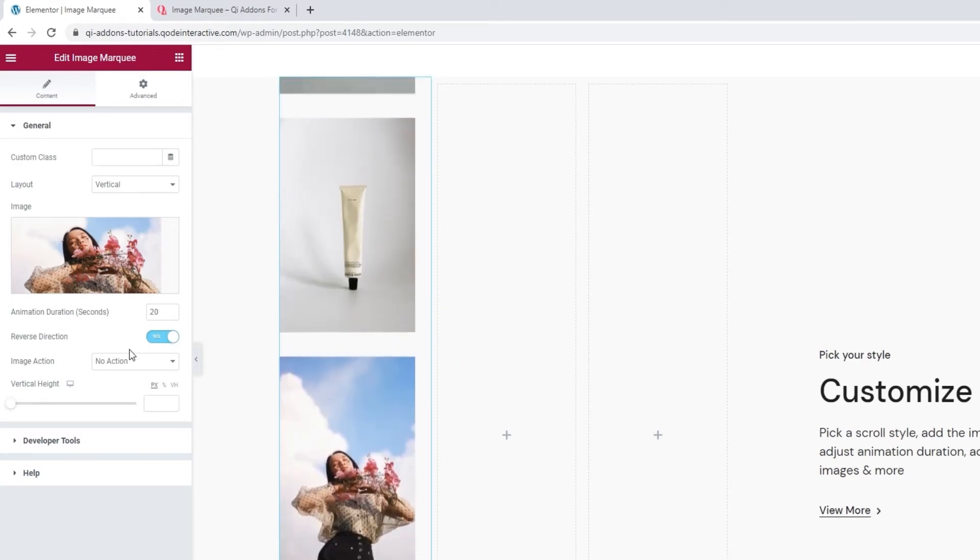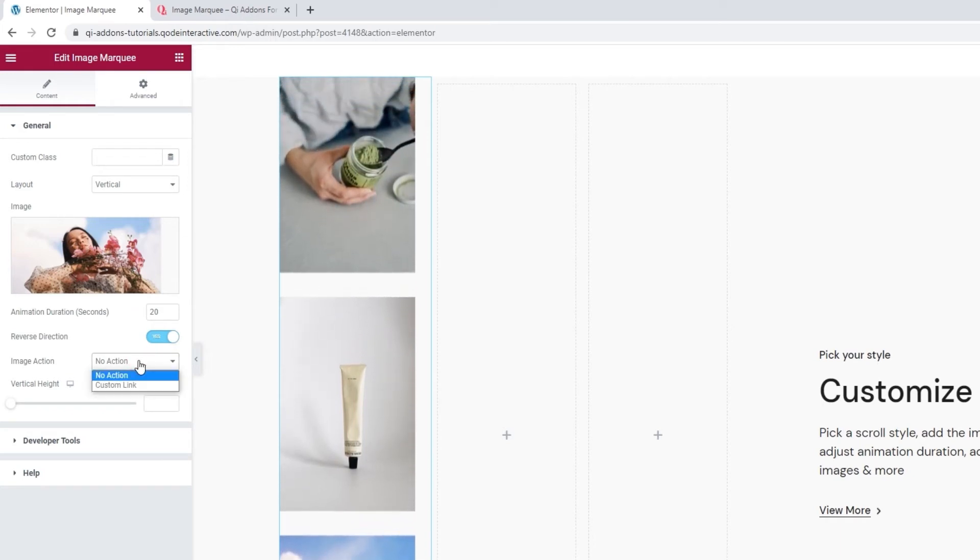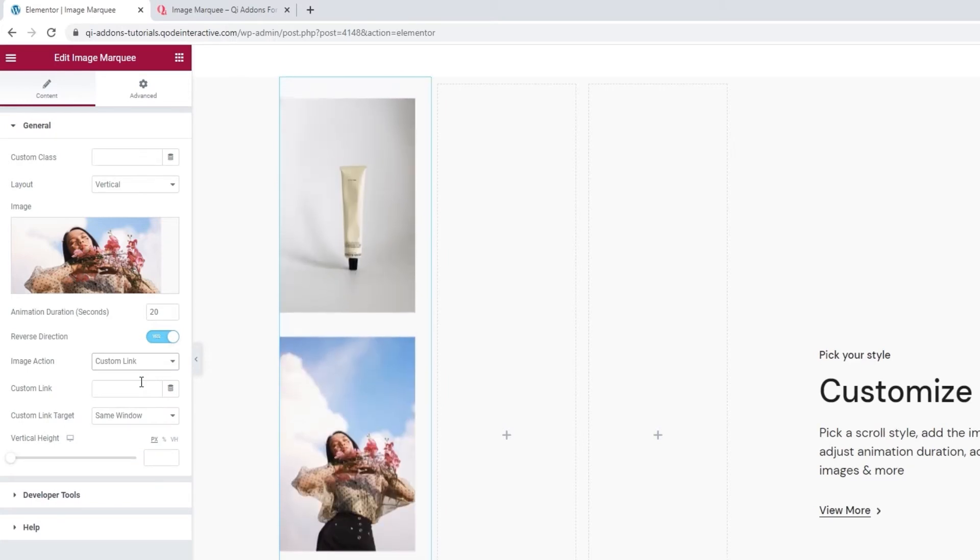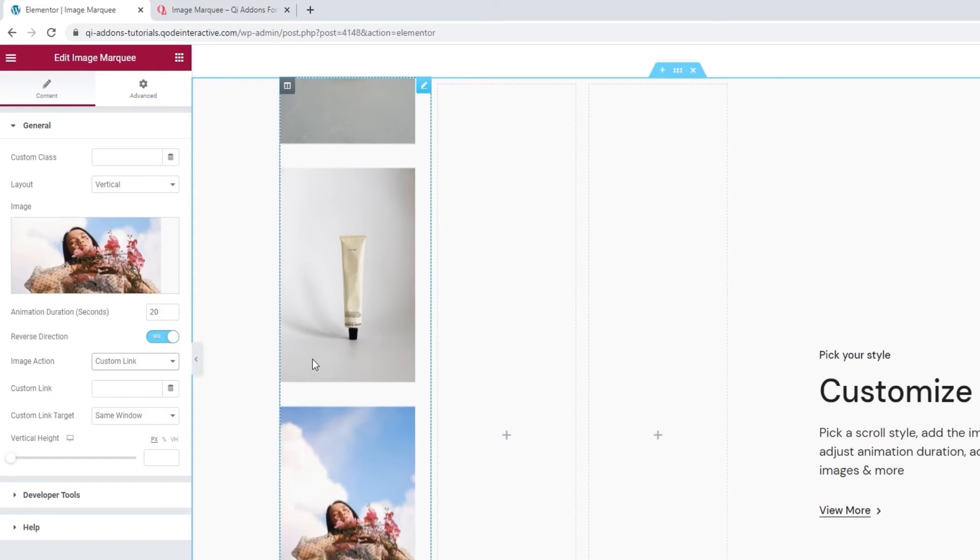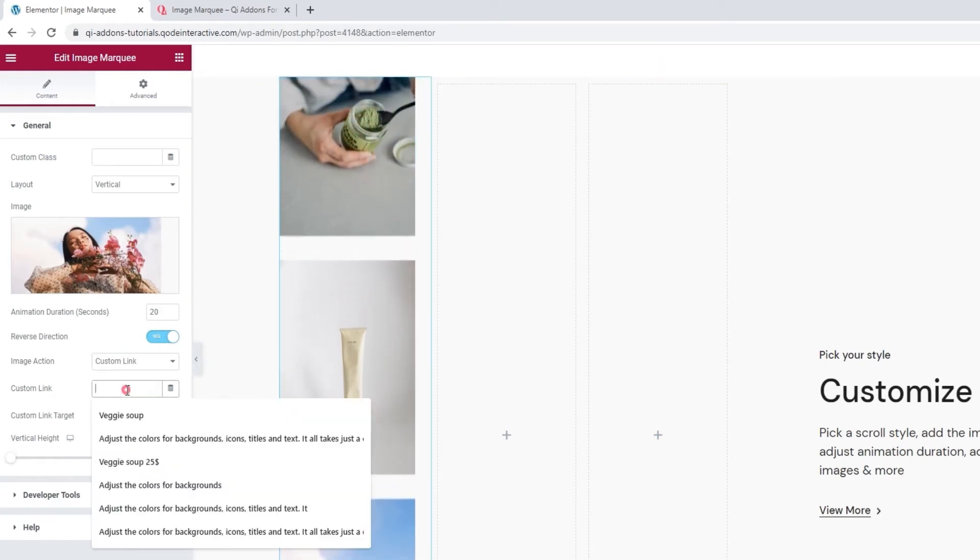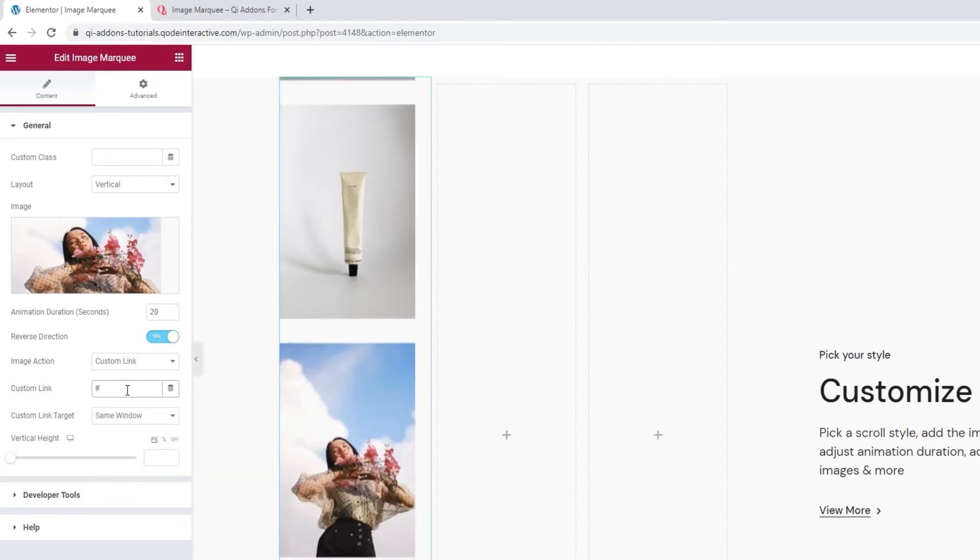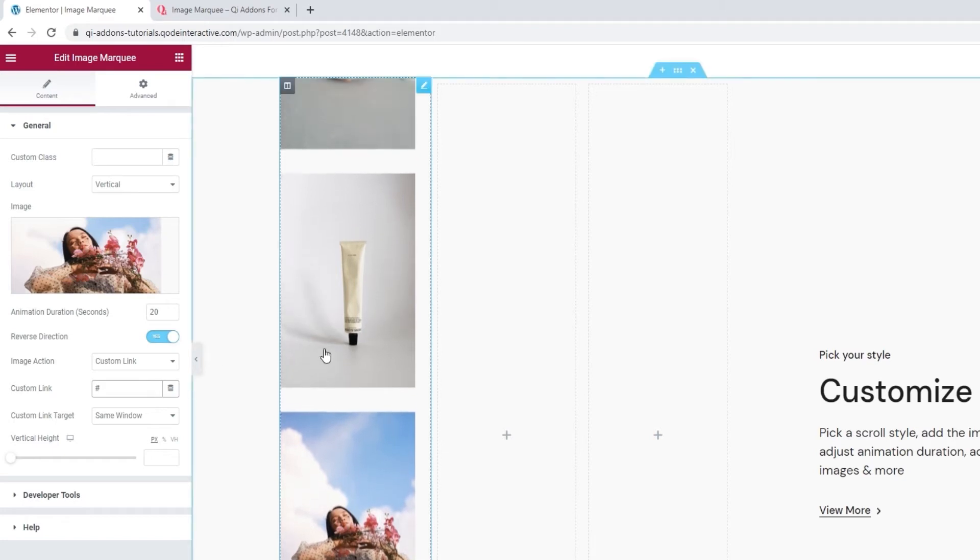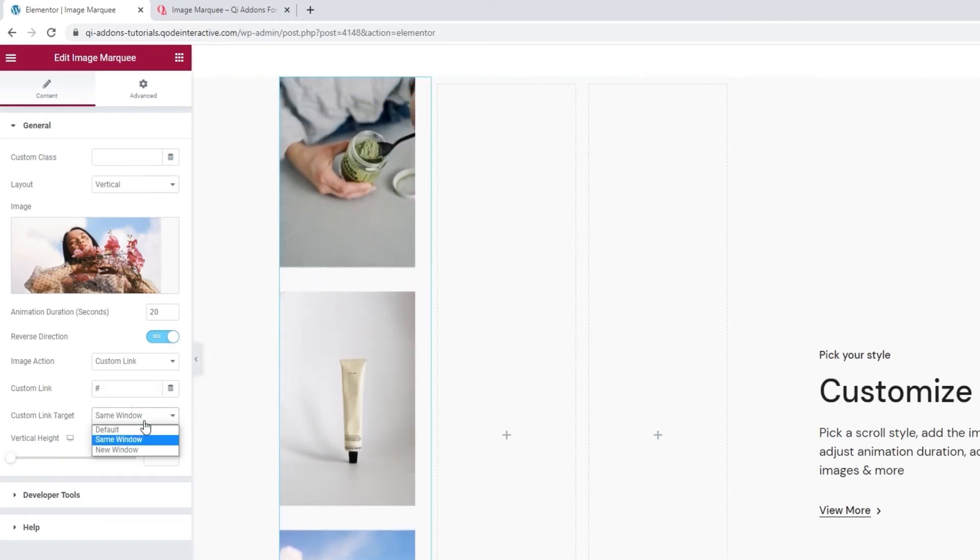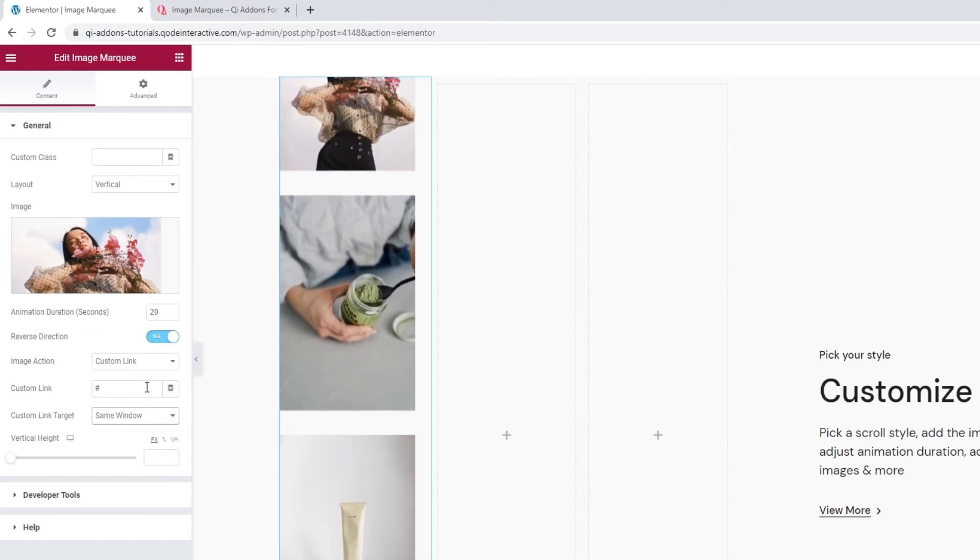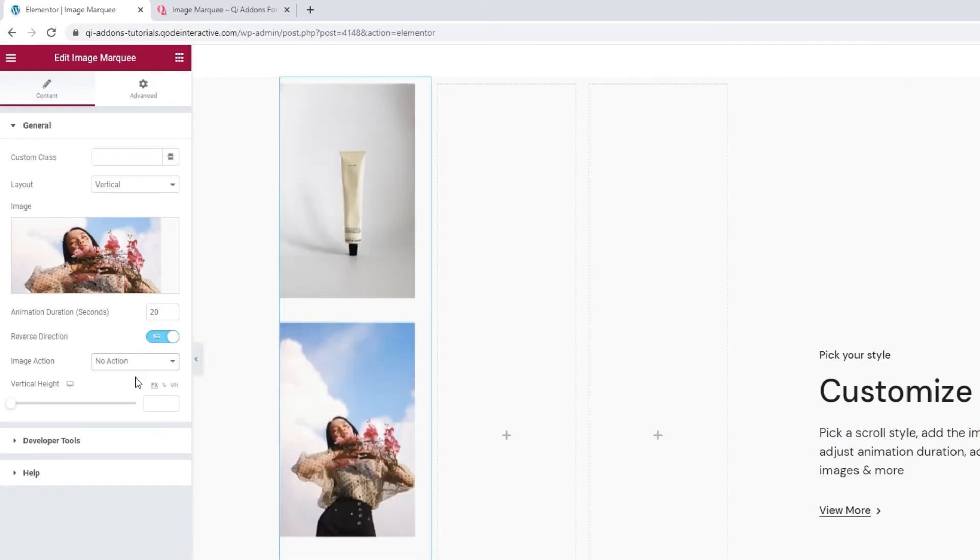After that, we have the image action option, where we can enable adding a custom link. Let me show you. It opens an additional field. And if I hover over the marquee, it's not clickable yet. We need to set something in that new field. You'd use a proper URL, but I'll just set a hashtag as a placeholder. Once I've done that, if I check the marquee, we can see my cursor turns into a pointer. And then we can choose whether the link will open in the same window or a new one. As I don't want a clickable marquee, I'll set this back to no action.